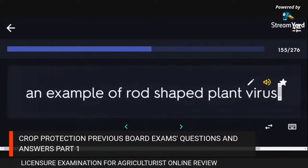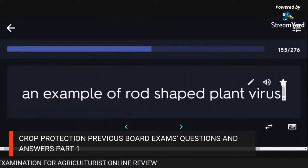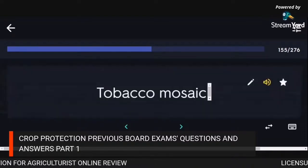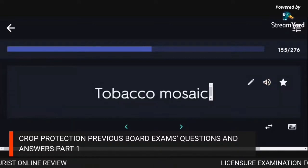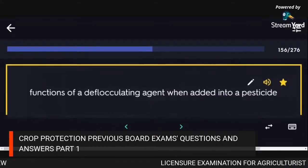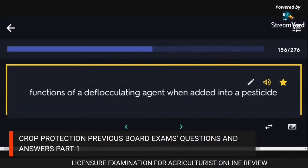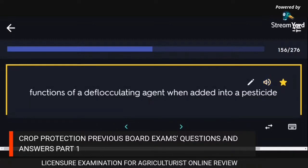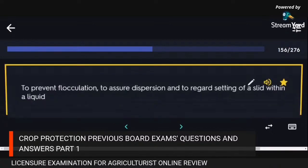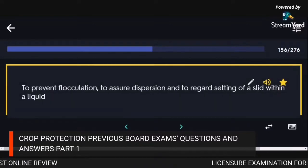An example of a rod-shaped plant virus: tobacco mosaic virus. Functions of a deflocculating agent: to prevent flocculation, to assure dispersion, and to retard settling of solids within a liquid.